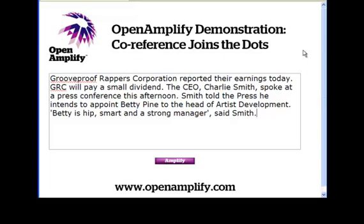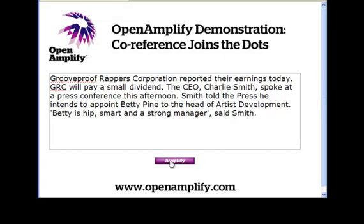GRC will pay a small dividend. The CEO, Charlie Smith, spoke at a press conference this afternoon. Smith told the press he intends to appoint Betty Pine to the head of artist development. Quote: Betty is hip, smart, and a strong manager, said Smith. Okay, now this is pretty complicated as an example goes. Can OpenAmplify make all the connections? Watch this.